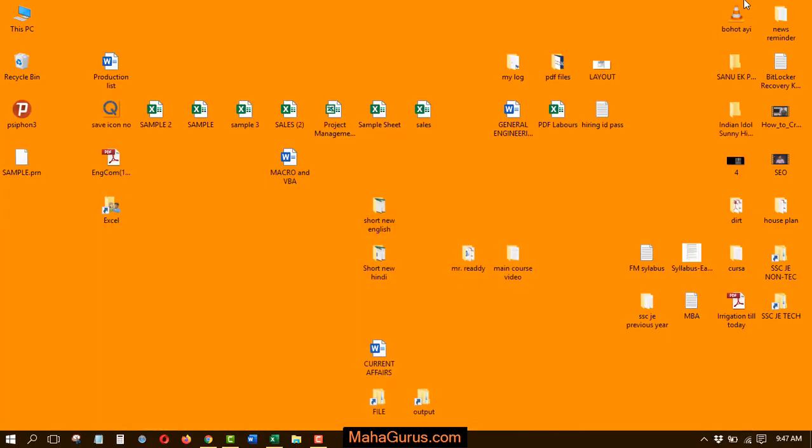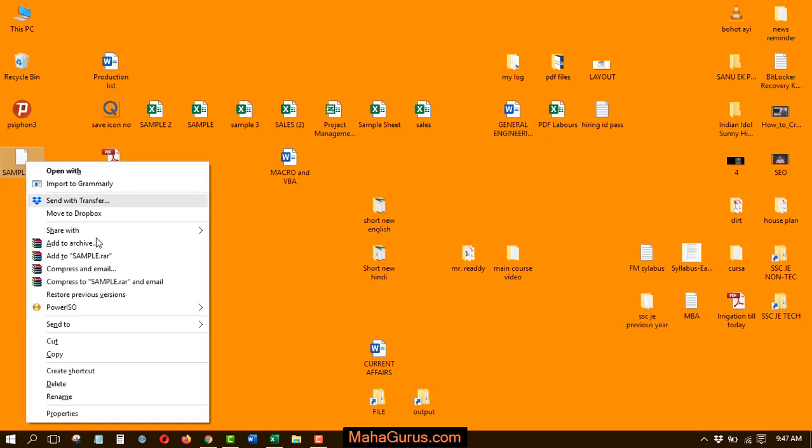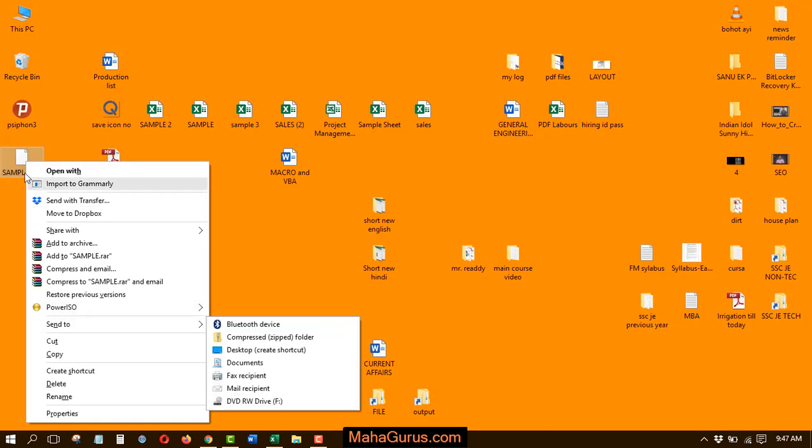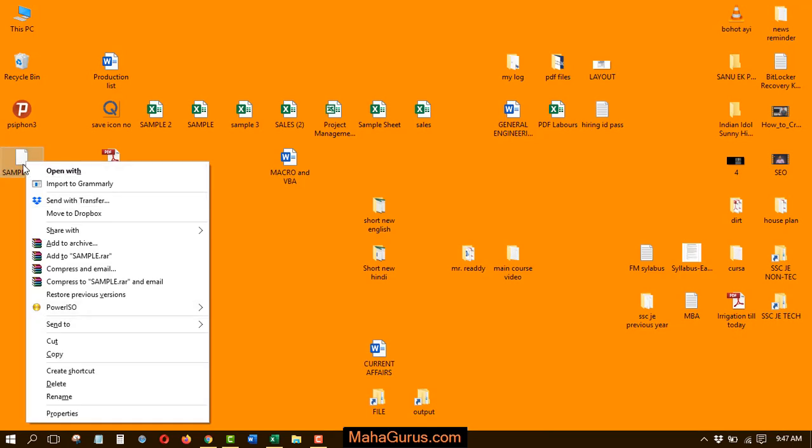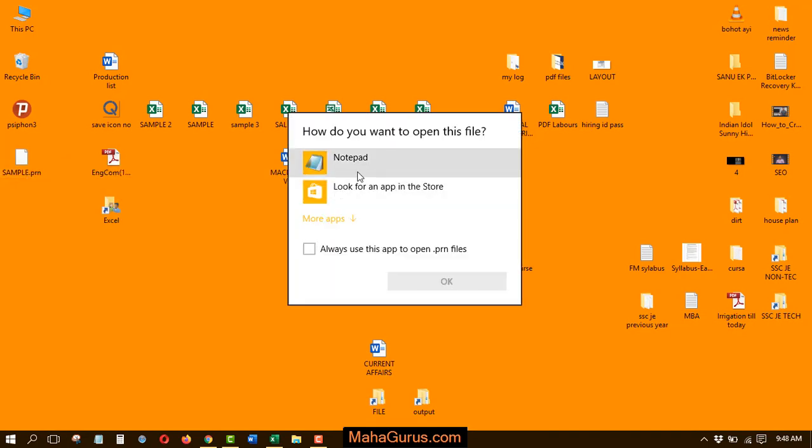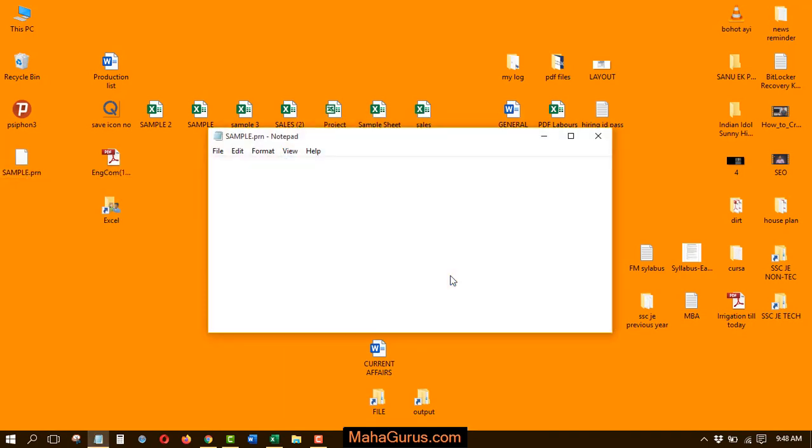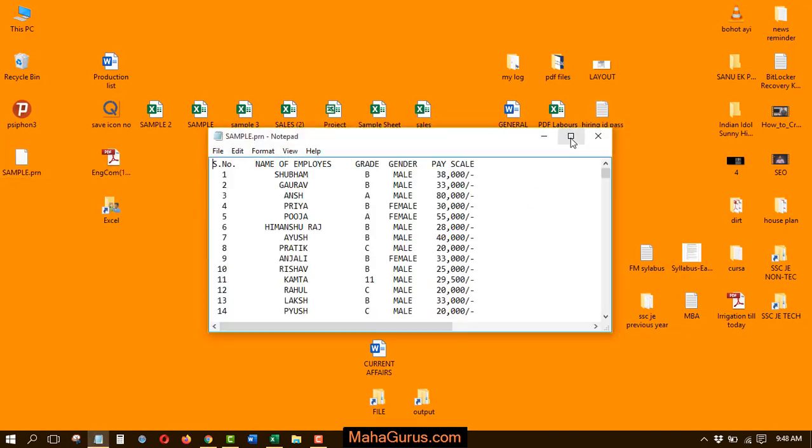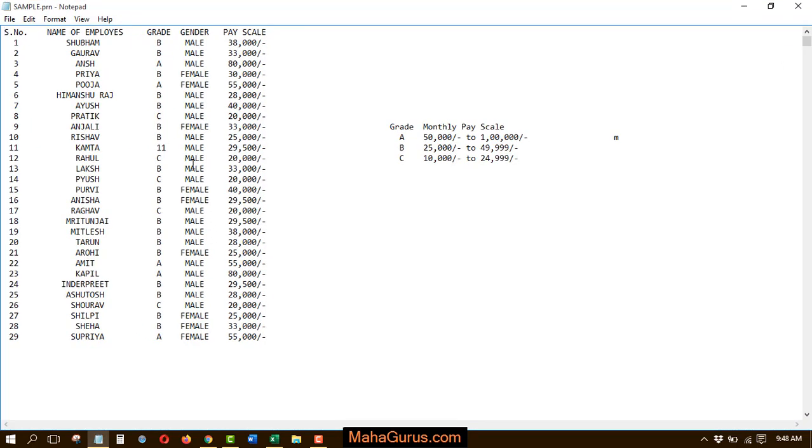And just minimize the folder and here you see the sample file that is converted. Now do right click on that and select open, and now select notepad and click OK. Now here as you can see that same file is now here in the formatted text type.